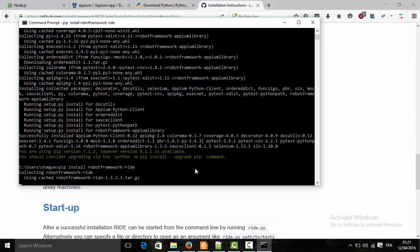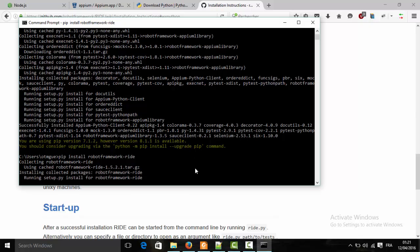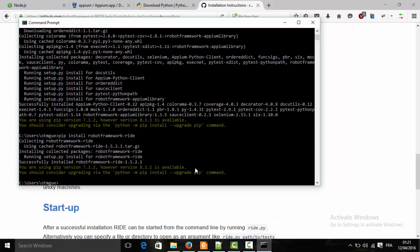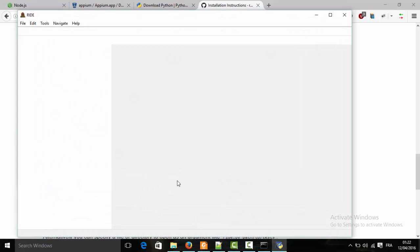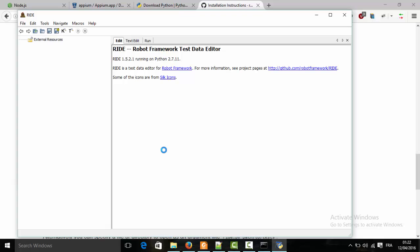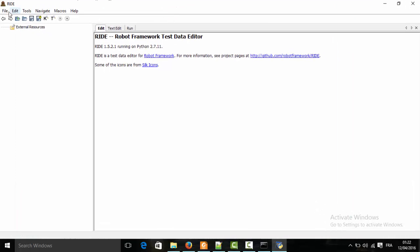The installation has been successfully completed. To run the RIDE IDE, we just need to type 'ride.py'. We can organize our test project in a project folder, and inside the project we can create test suites, with each test suite containing a number of test cases.